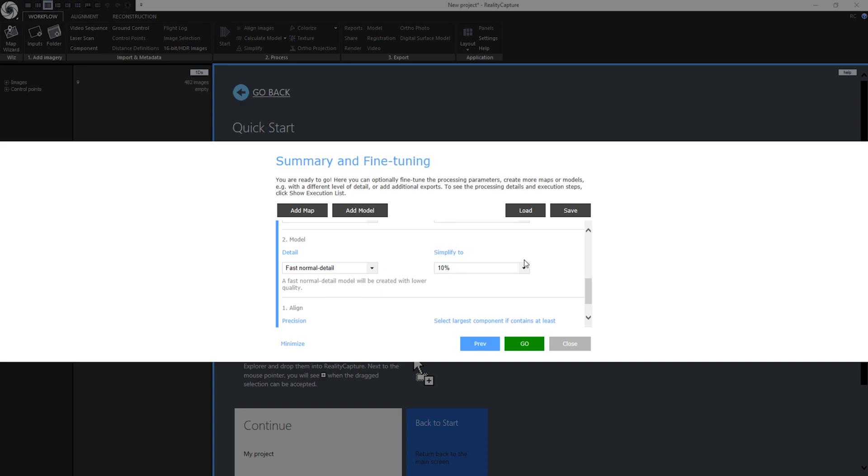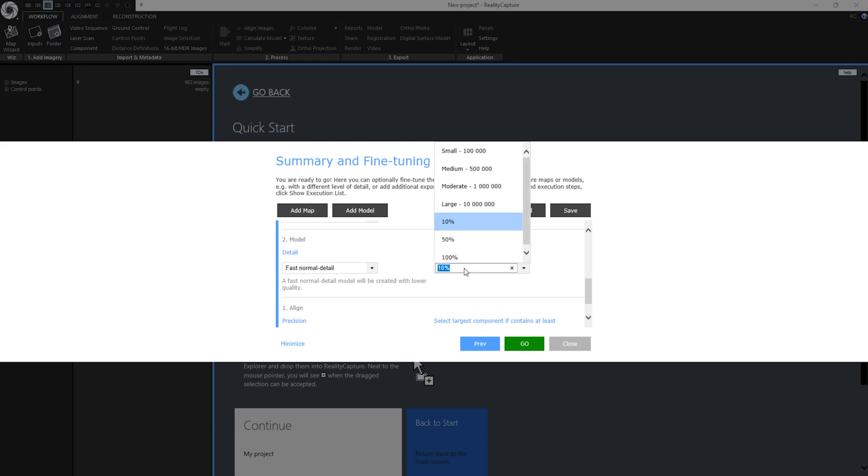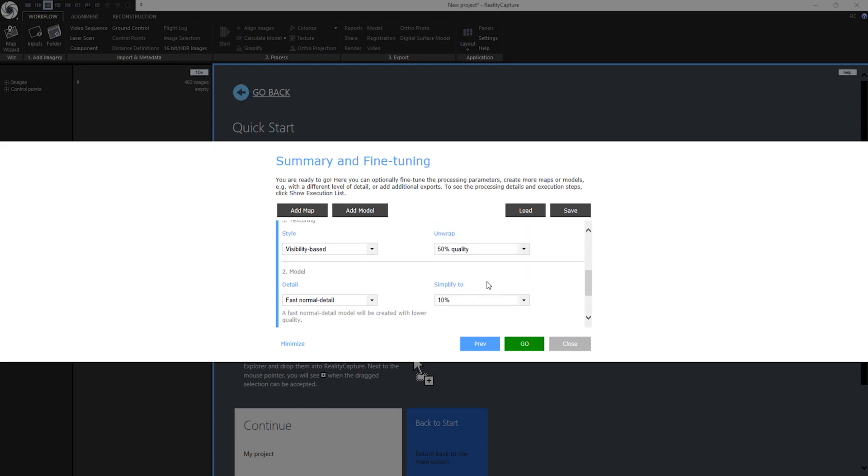Then we have a simplify option. Generally we recommend going to 10%. This means the original model will be simplified to 10% of the original triangle count. You can also choose the final stage count or percentage from the drop-down menu or enter the value of your own. I am okay with the 10% so I will go to the next step.